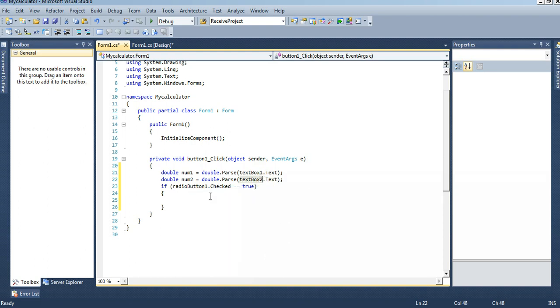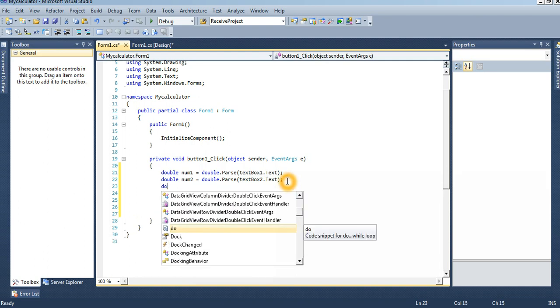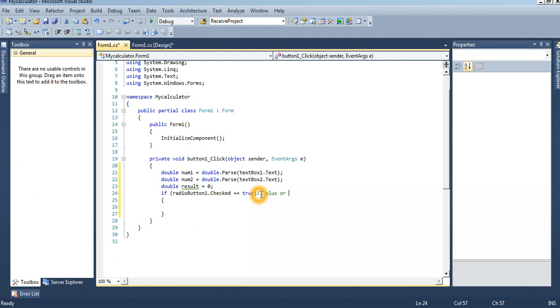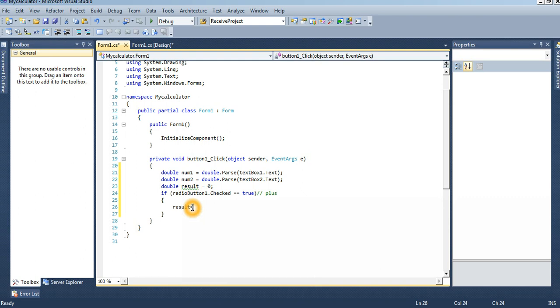If radio button one dot checked equal to true, double result. This is another variable, the result equal to first of all zero. Then if radio button one dot checked equal to true, then it will perform addition. Result equal to num1 plus num2.